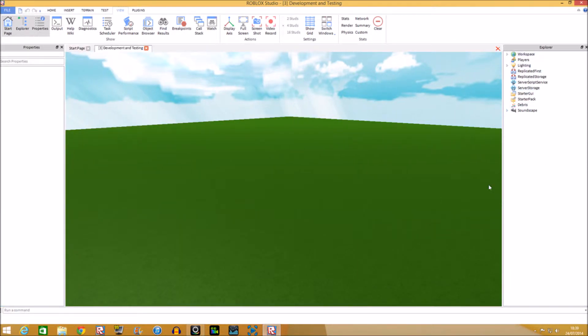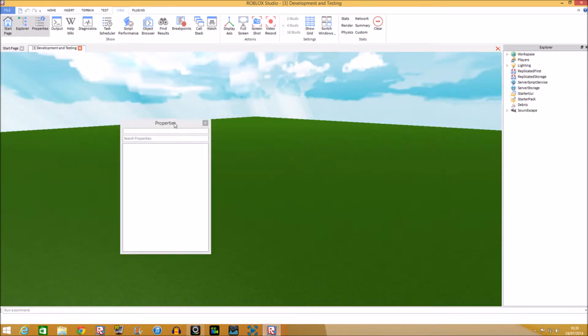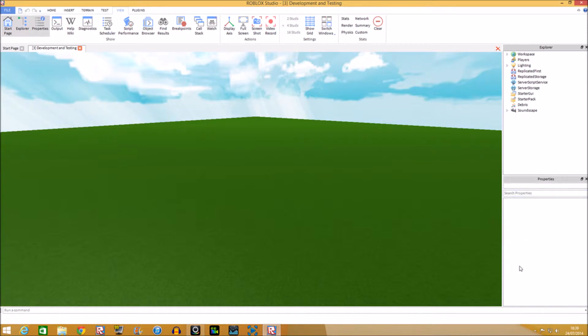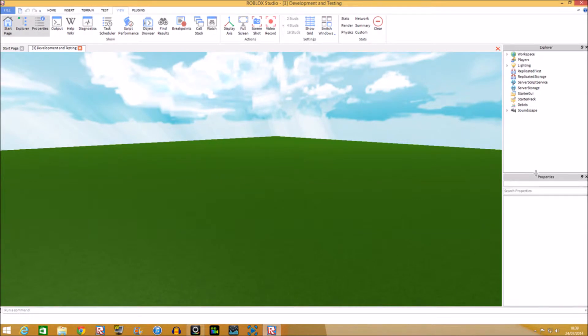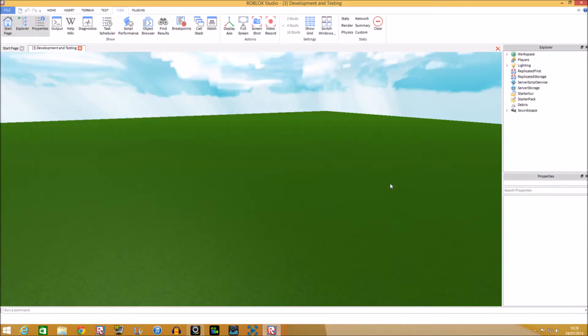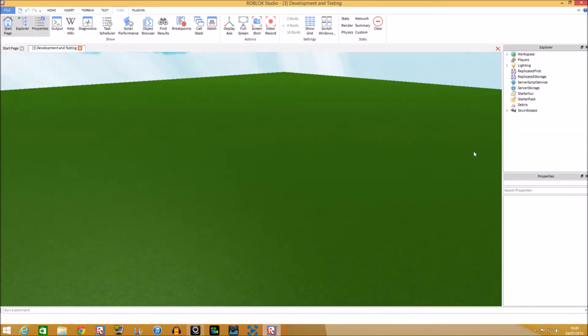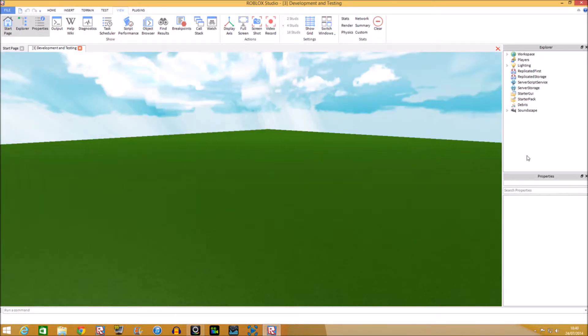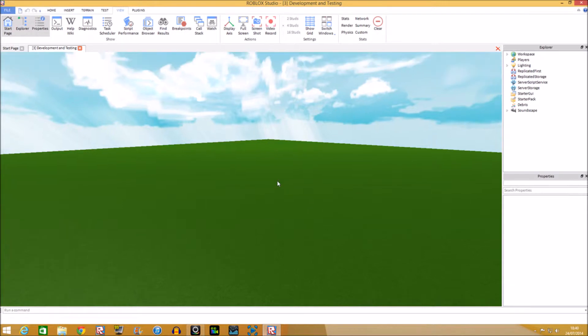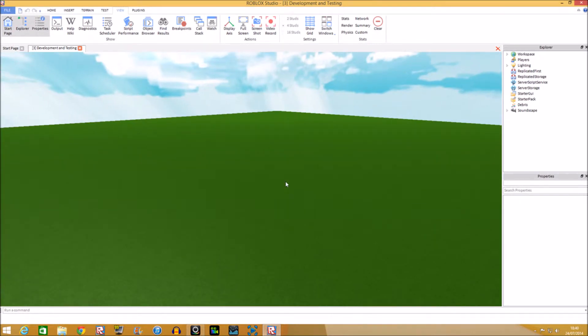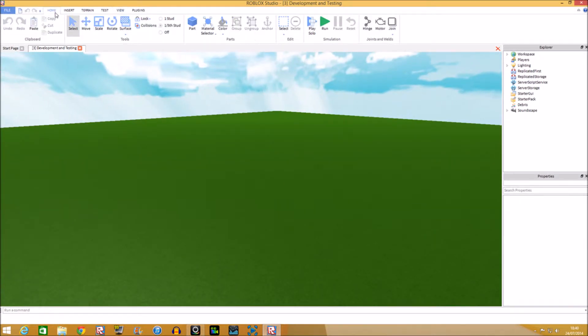You have your Explorer and your Properties. You first have your Explorer right there, and then you drag this bit down here until the background shows up and then you put it on there. That's how I set my Roblox Studio up originally.